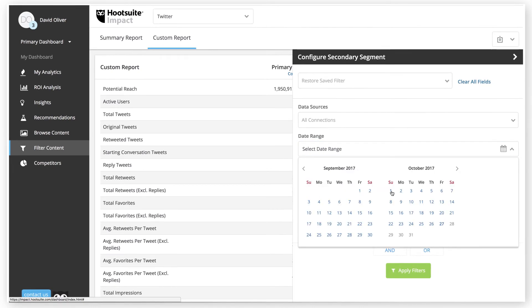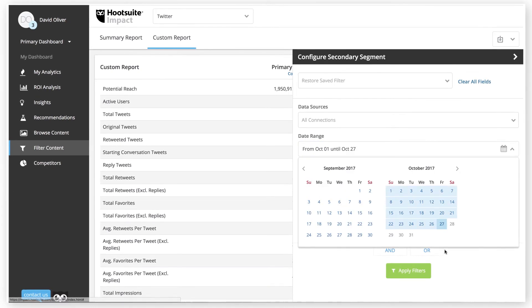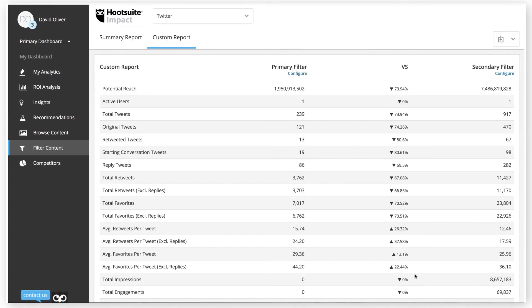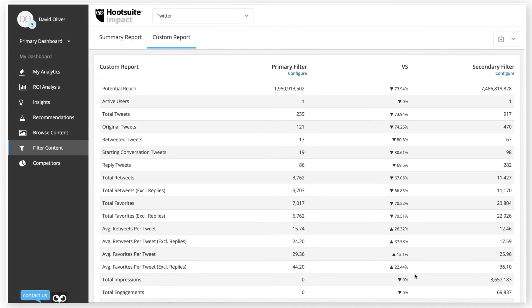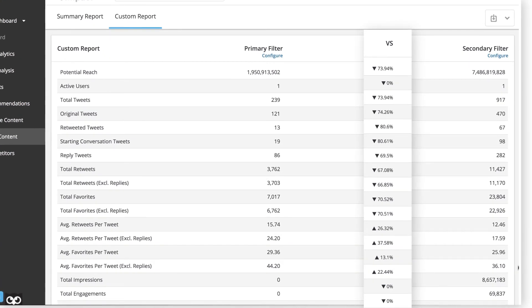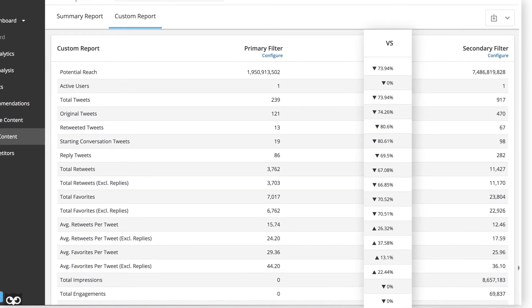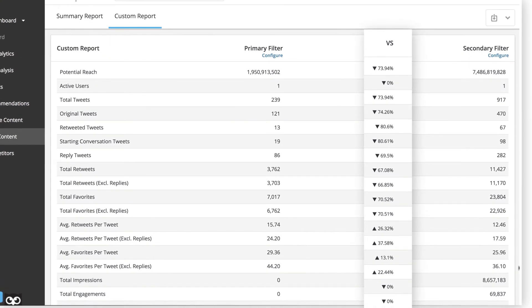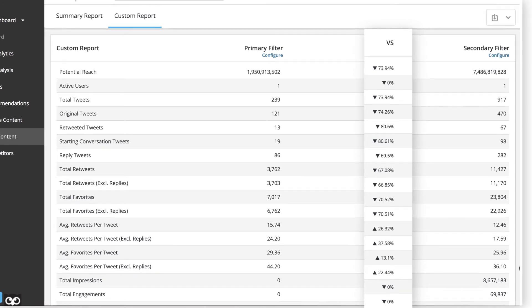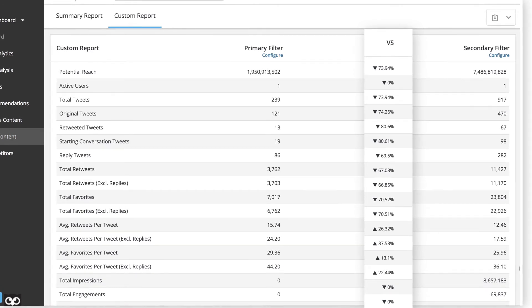Once you've set up your primary and secondary filters, you'll be able to make a clear comparison. The information in the center shows you the percentage of change up or down when comparing your primary against your secondary filter.